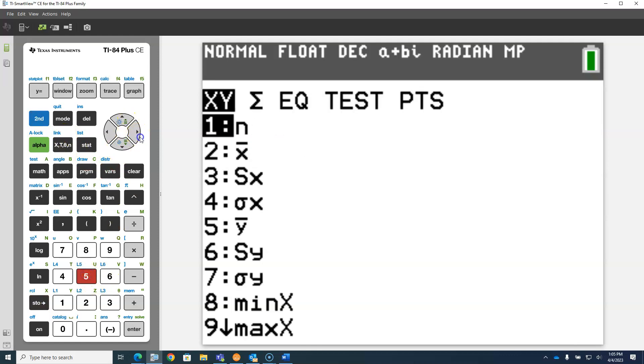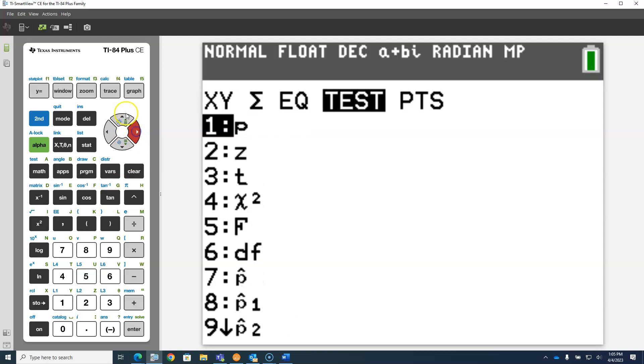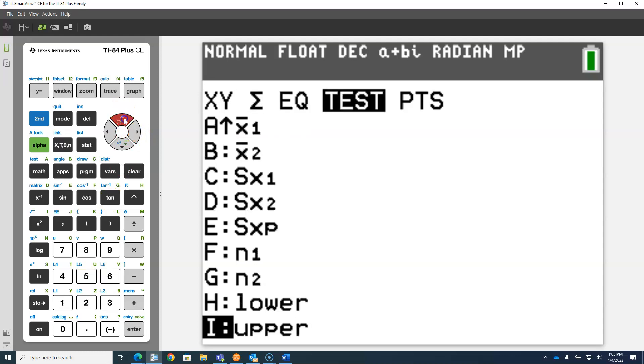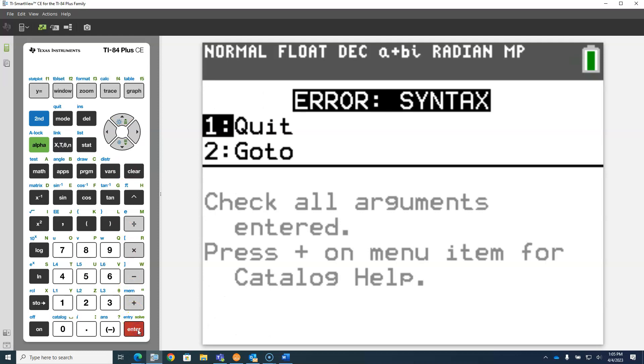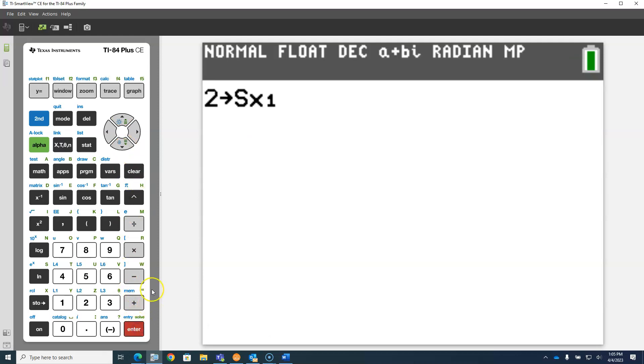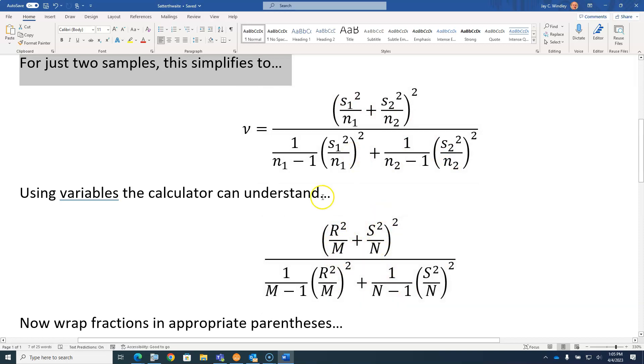If I try to store something in that variable, it's not going to let me. I'm going to get some kind of error message. That's why I'm using, for the two S's, R and S, and for the two N's, M and N.